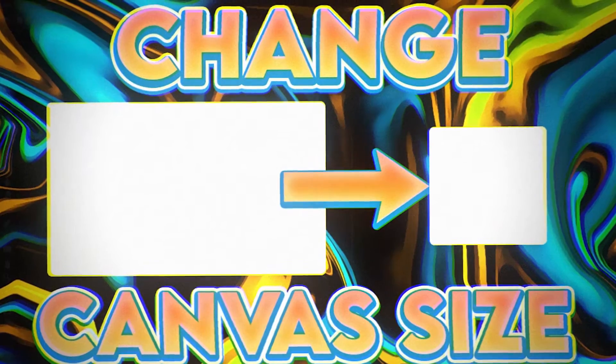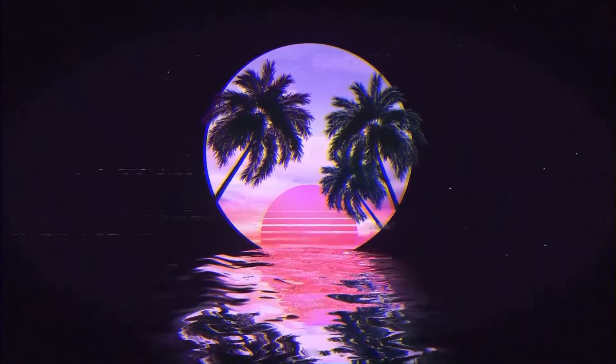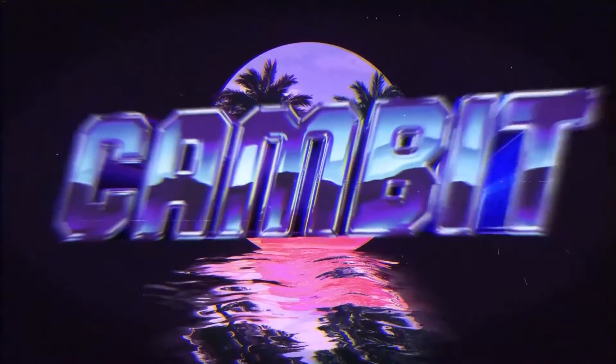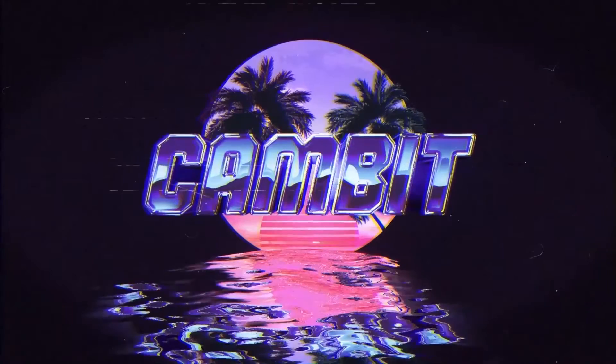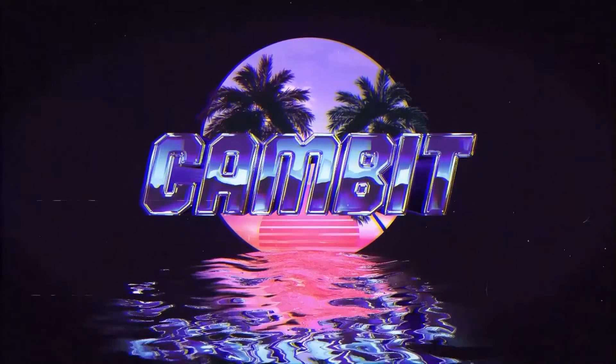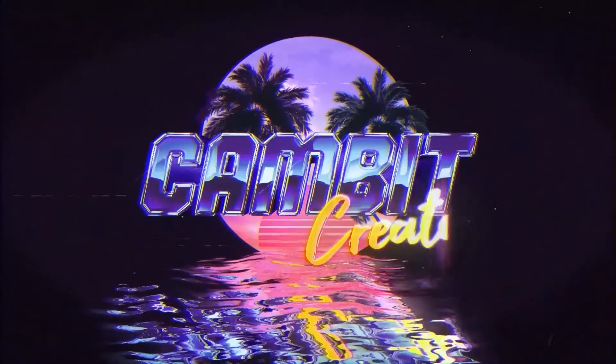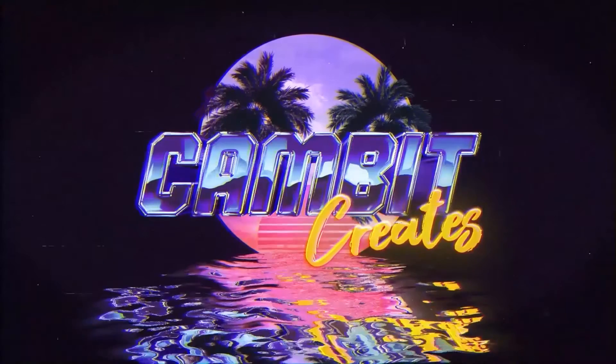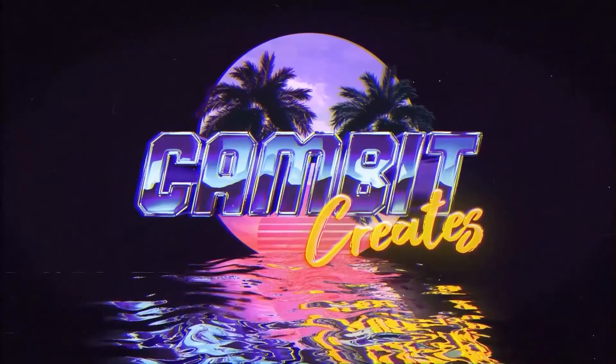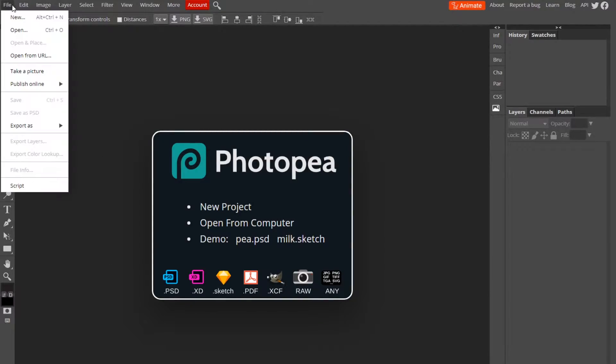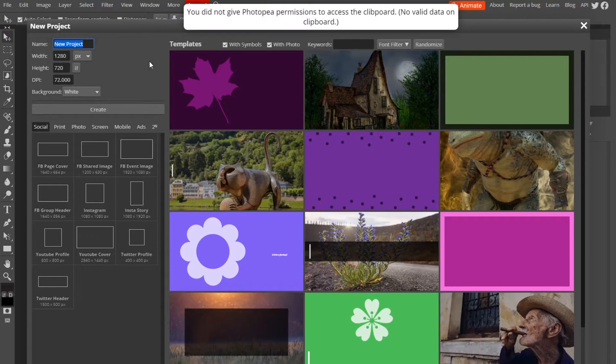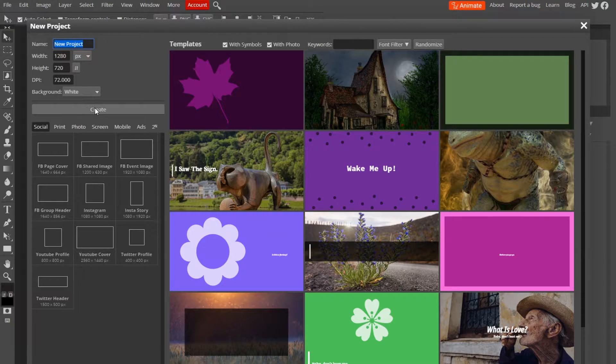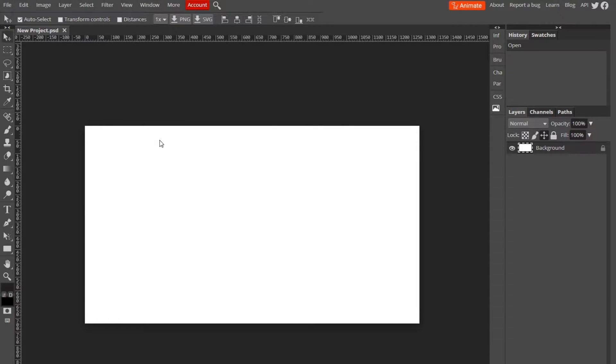Okay, so first thing I'm going to do is make a new document or project. So it is 1280 by 720. Say you want to change it to 1920 by 1080, which is like 1080p wallpaper.